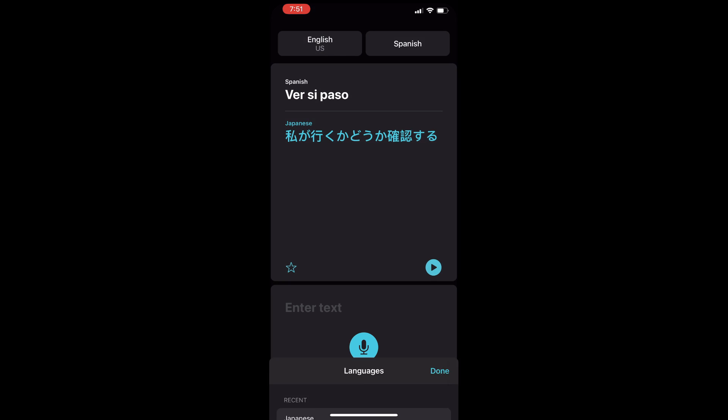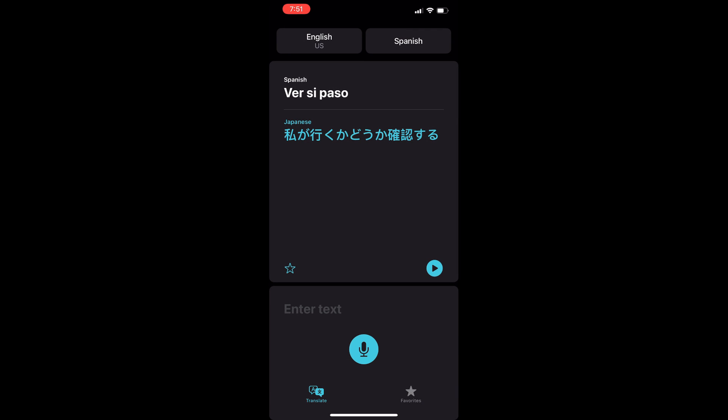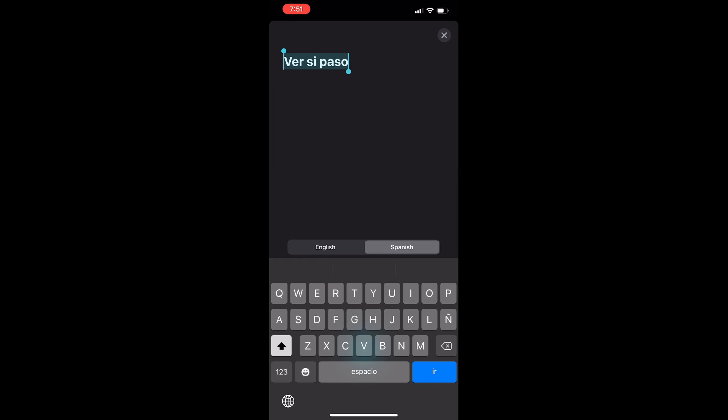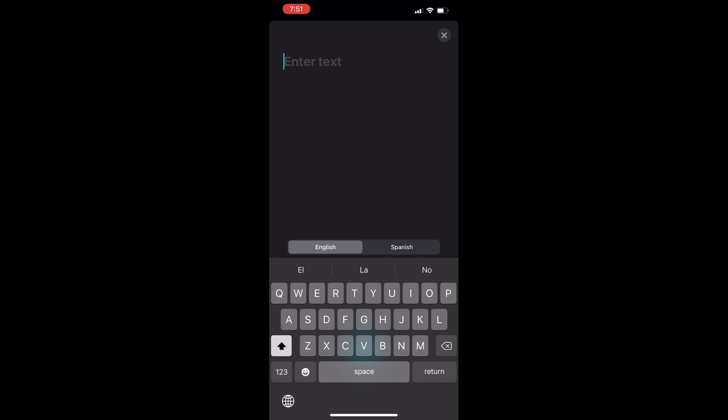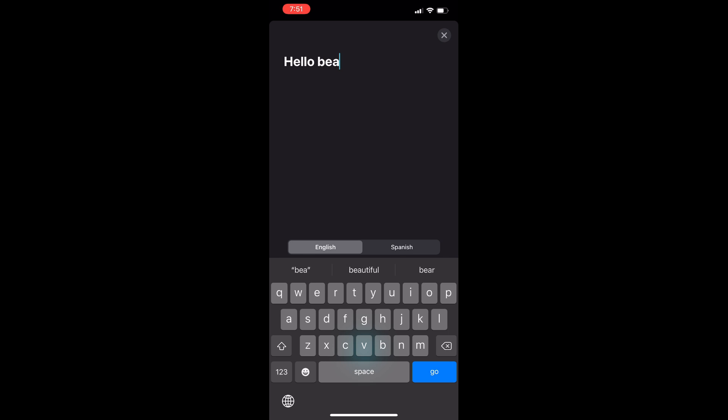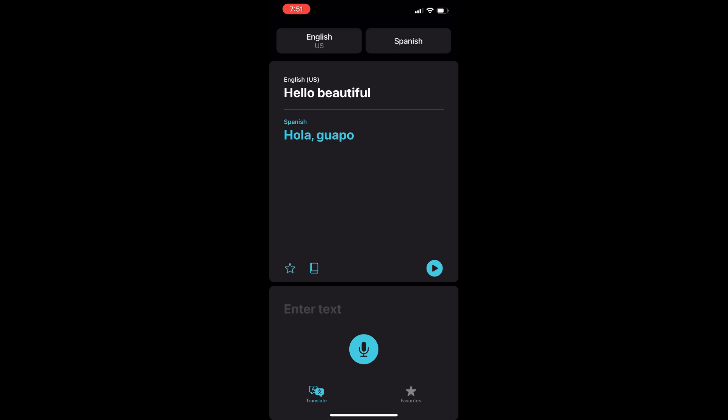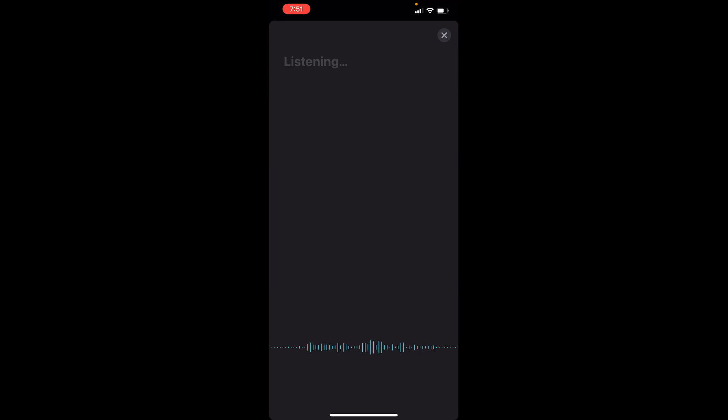You can even do voice translation. Tap the microphone in the Translate app and speak a phrase out loud to have it translated into the target language. For example, if you have English and Spanish selected as chosen languages and ask 'where's the bathroom?', the app will provide the proper response: 'Dónde está el baño?'